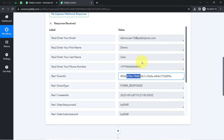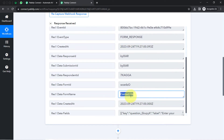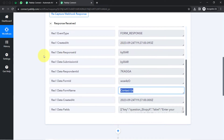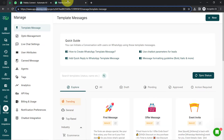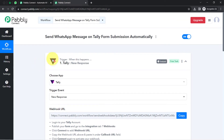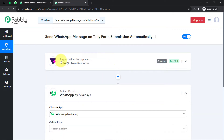The response also includes the event ID, the time of the form submission, and the title of the form. From now on, every time someone submits your Tele form, the details will be captured via Pabbly Connect instantly because this trigger captures new incoming data and the workflow execution starts in real time.